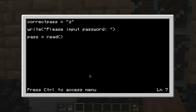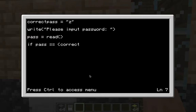This next part is for when you type in the correct password. Two spaces again, then: 'if pass == correctPass' — that's two equals signs in a row — then a parenthesis with 'correctPass', which matches the variable you set at the very top.